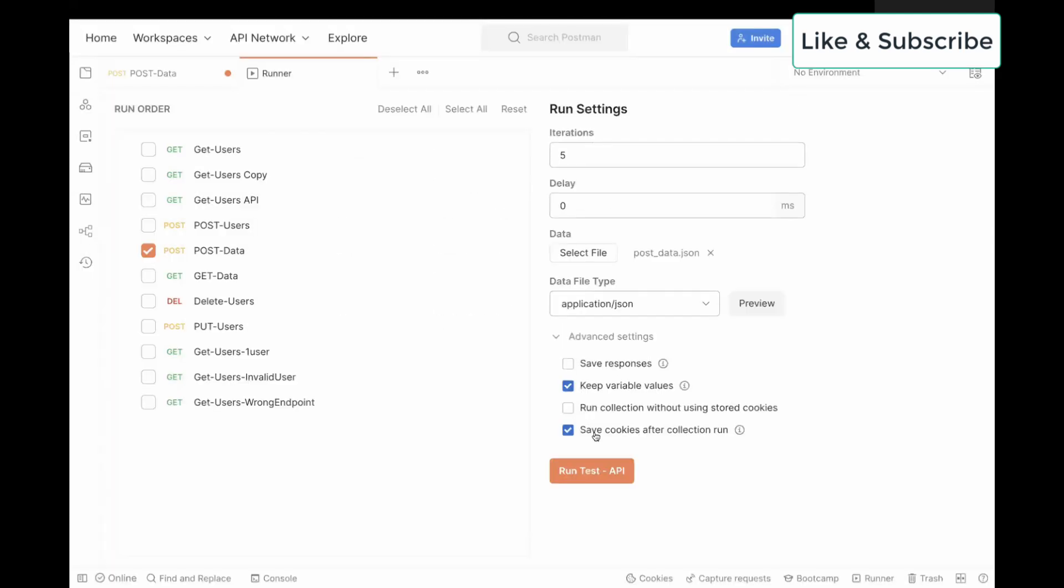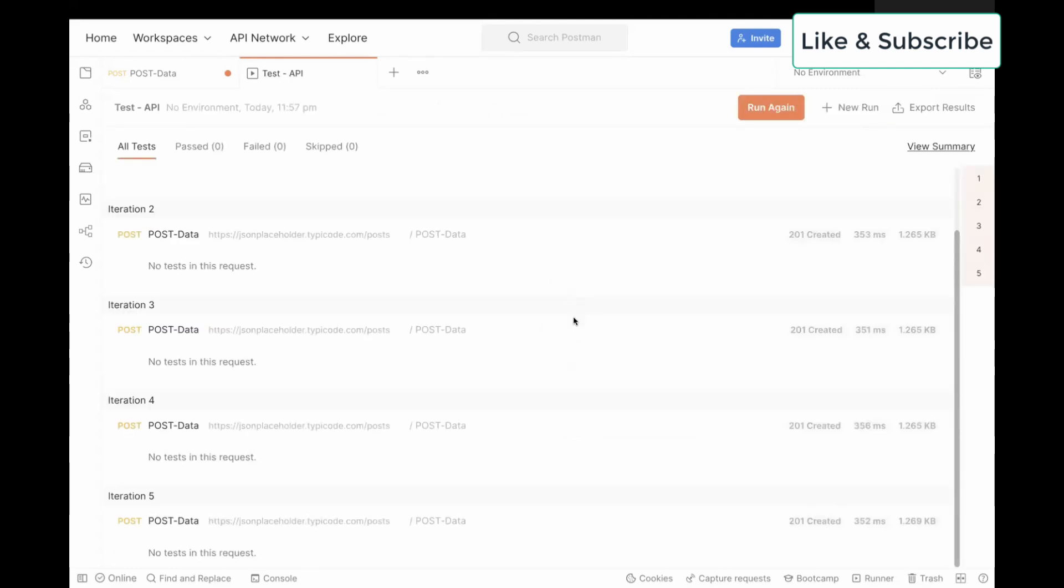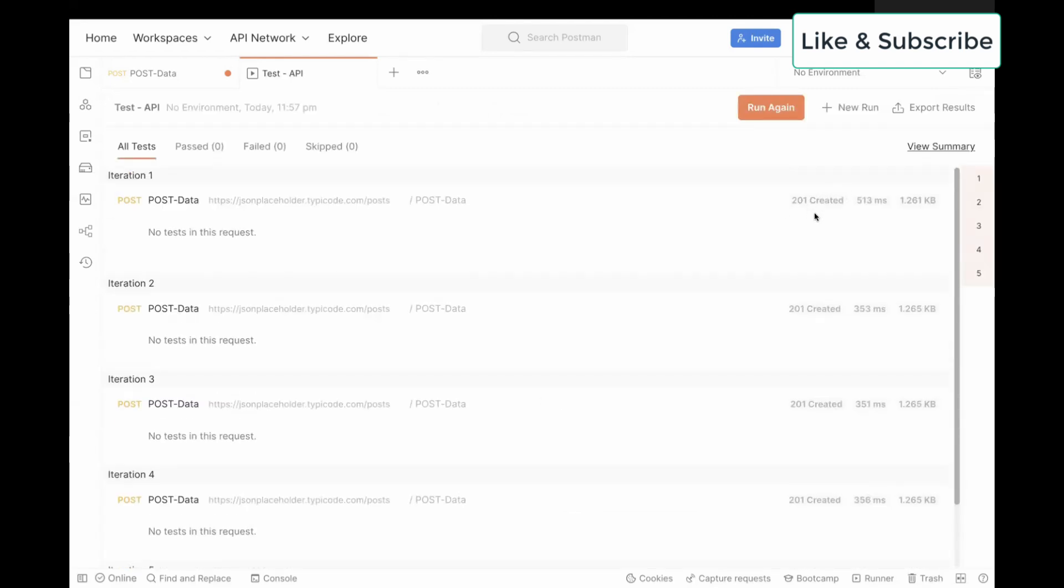Now, what you can do is just click on Run Test API. It will be executed for all the files. You can see the 201 created status.